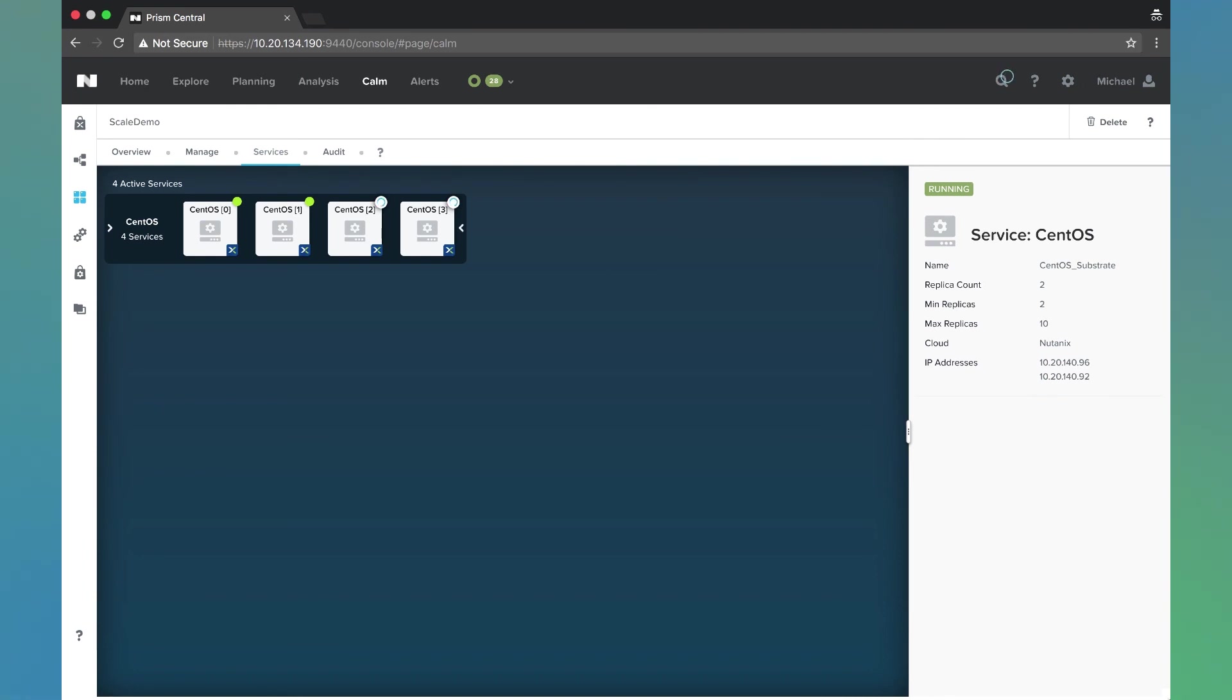So that is how you do scale in and scale out with Nutanix Calm. Thanks for your time today.